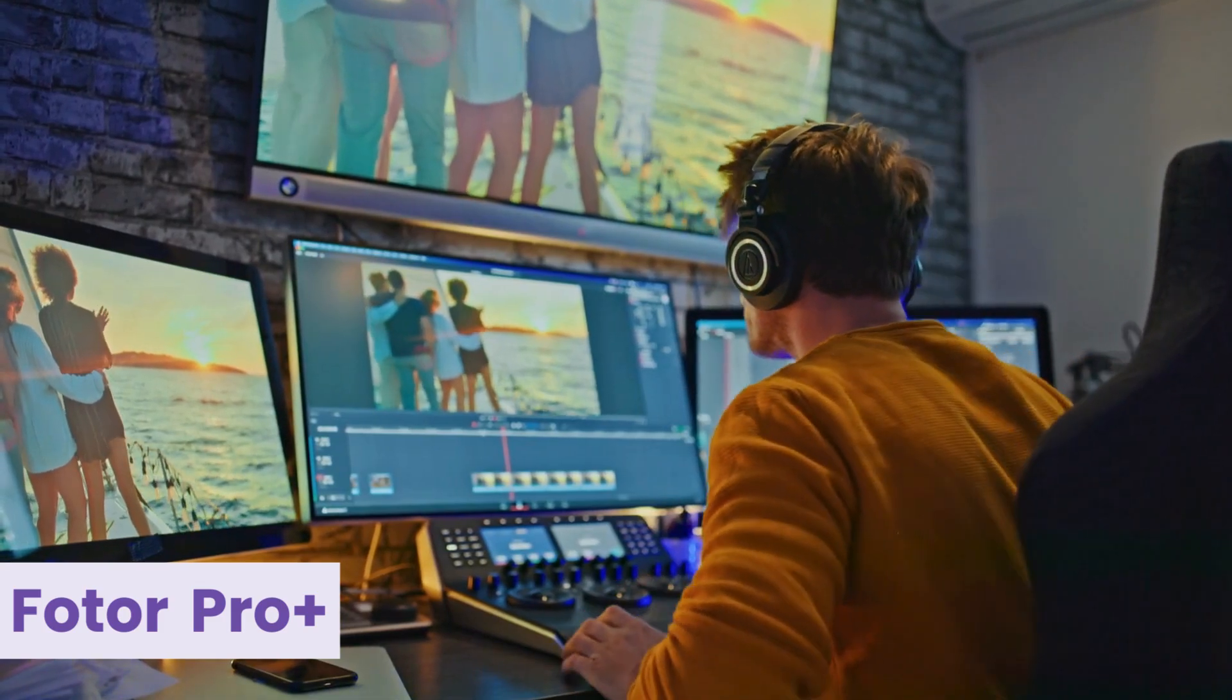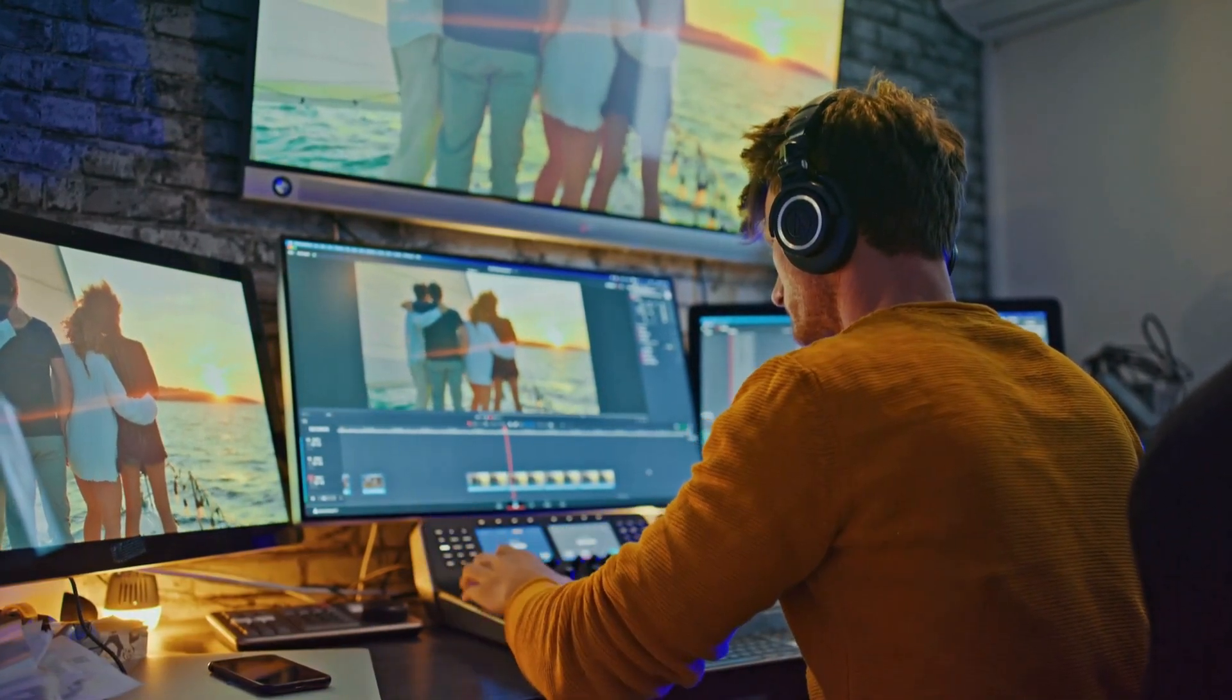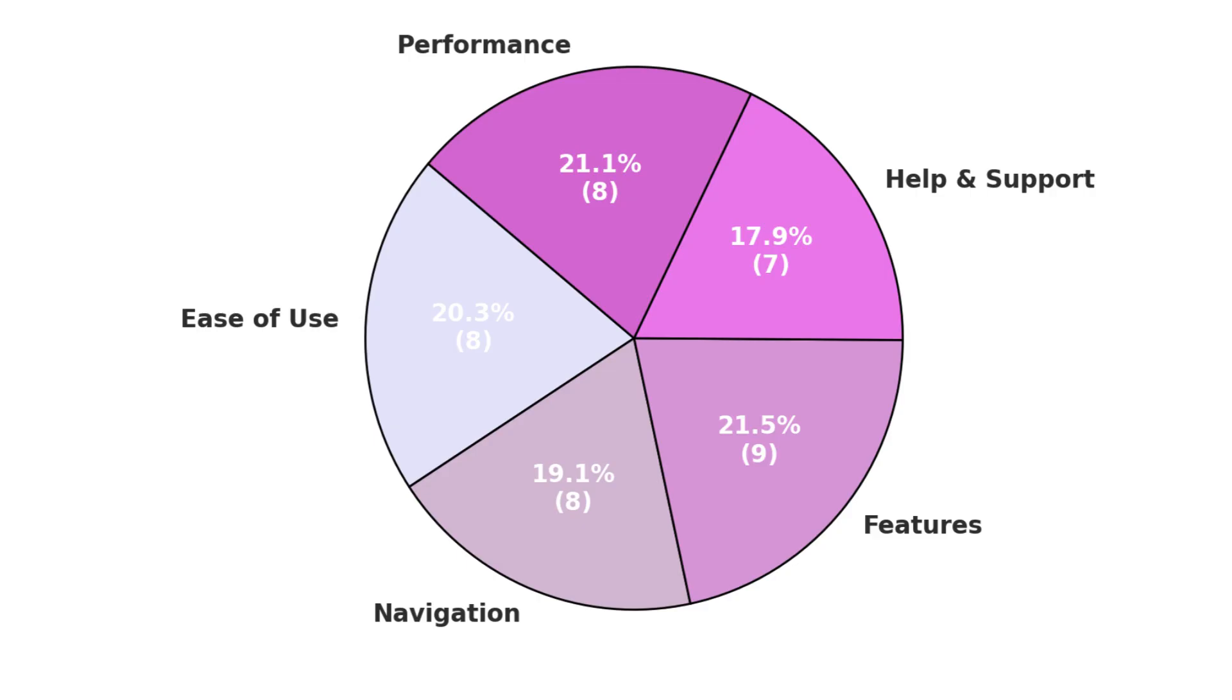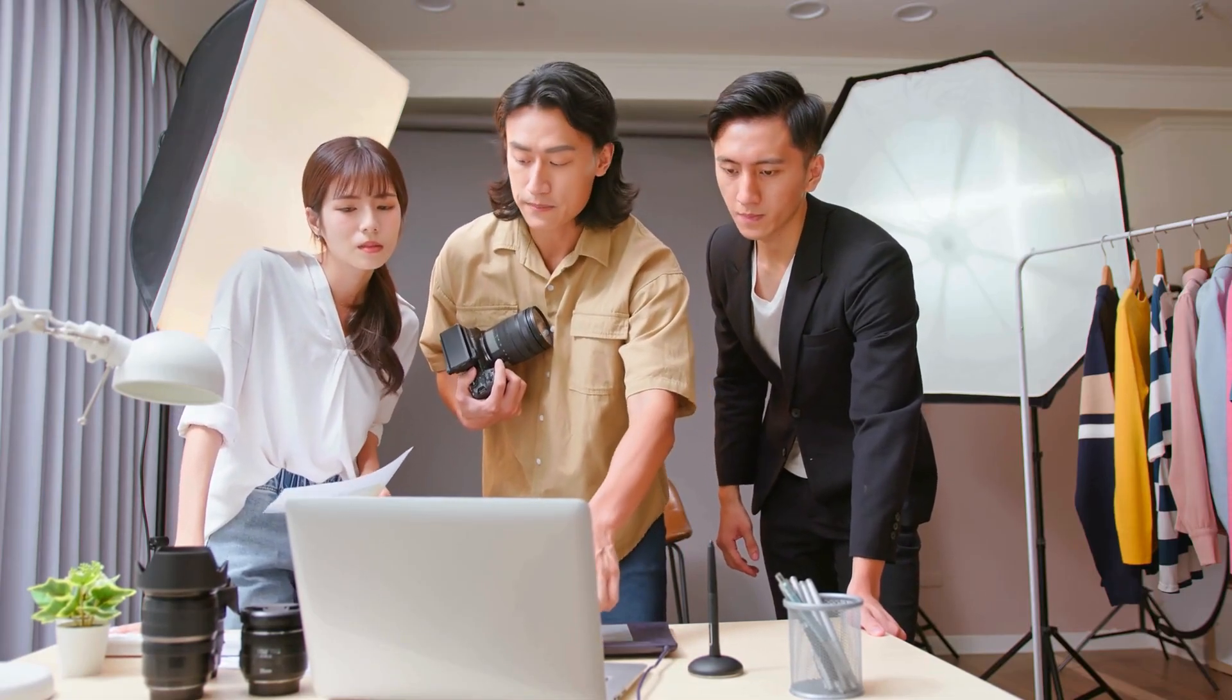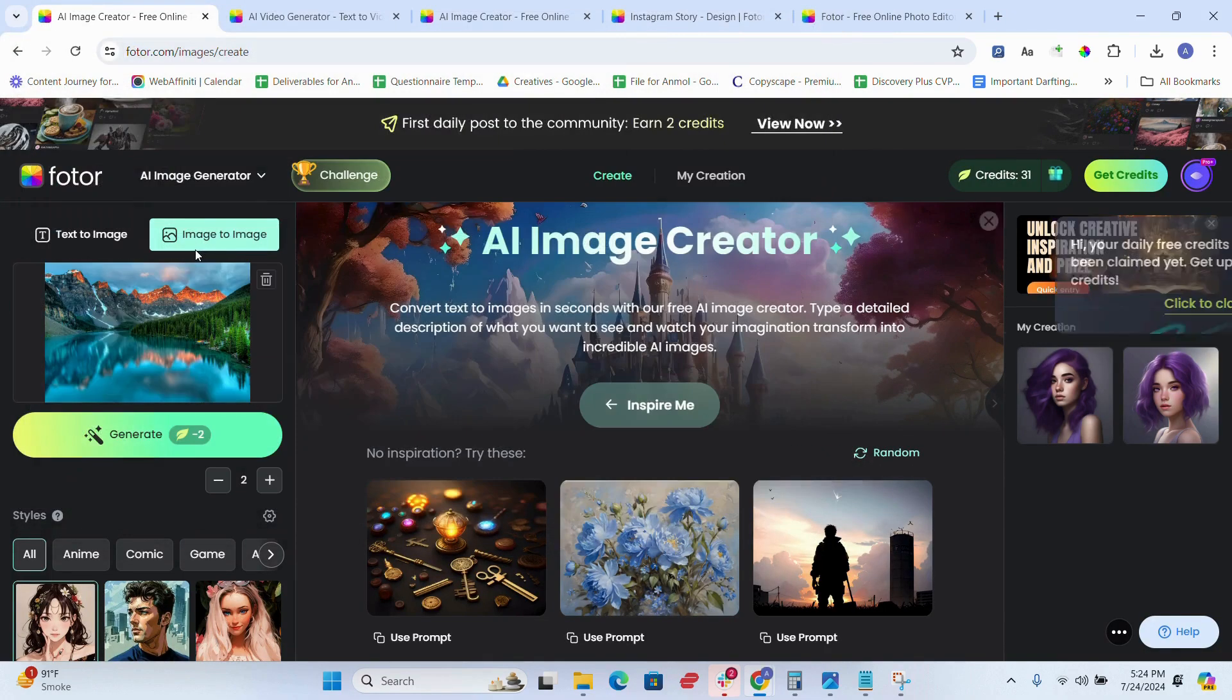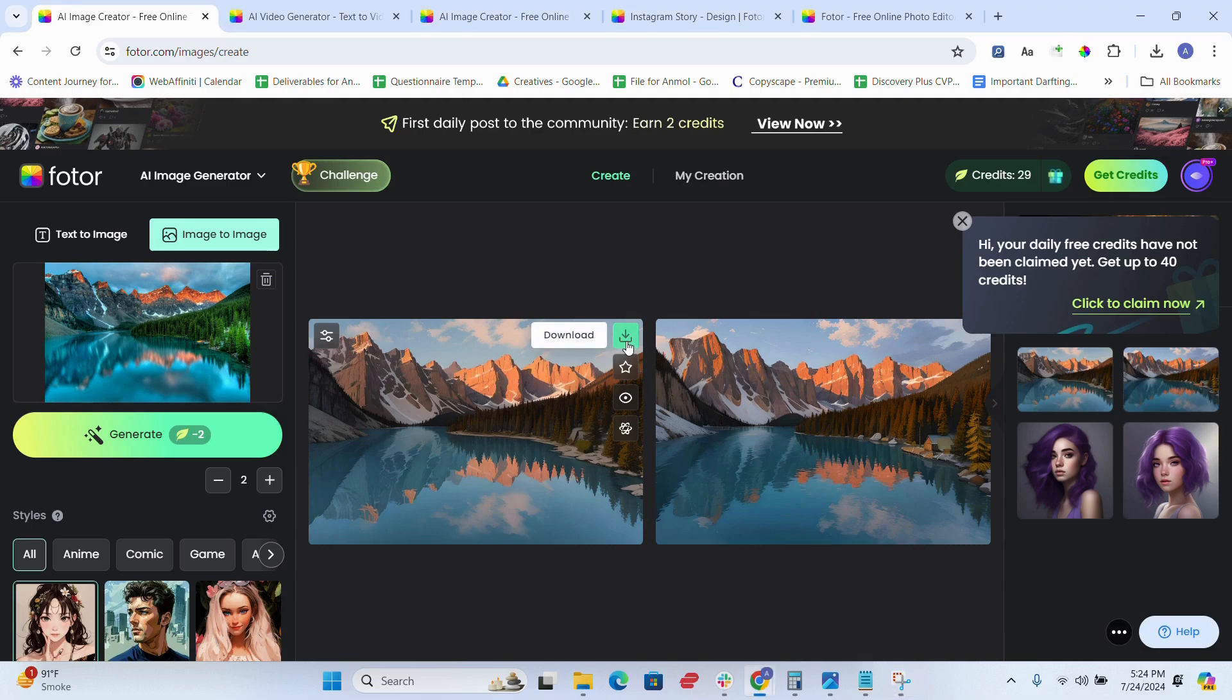Here we come to the part where I tell you what's my final take on Fotor Photo Editor. I think it's a fantastic blend of simplicity and power. It's perfect for quick edits and offers enough advanced features to keep more serious photographers satisfied. However, the overly aggressive AI enhancements and occasional interface clutter are minor drawbacks. Overall, I would rate Fotor Photo Editor a solid 4 out of 5 stars. It's a great tool, especially for those looking to enhance photos quickly and easily without diving into more complex software.